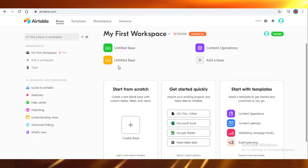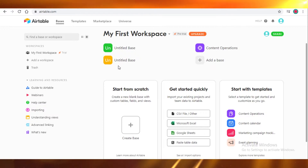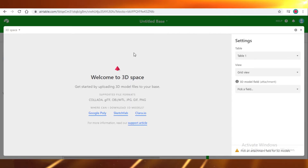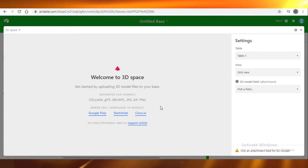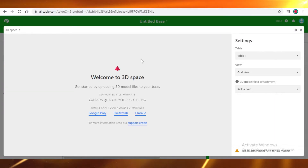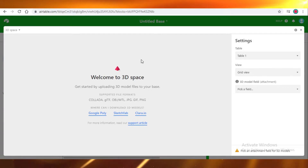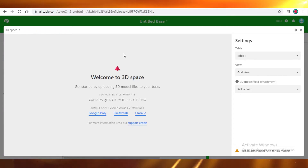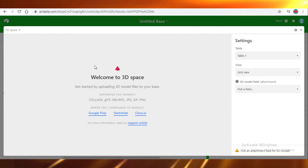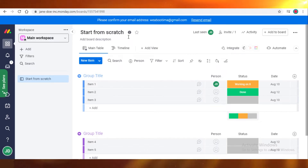Airtable is quite ahead of monday.com in terms of graphic design. If your project involves designing or 3D modeling — planes, buildings, or any rendered product — Airtable provides a built-in 3D space you can integrate very easily. Graphic designers will love being able to display their models directly in the project management software without needing a separate application. No functionality of that sort is provided in monday.com, which is a bit disappointing.